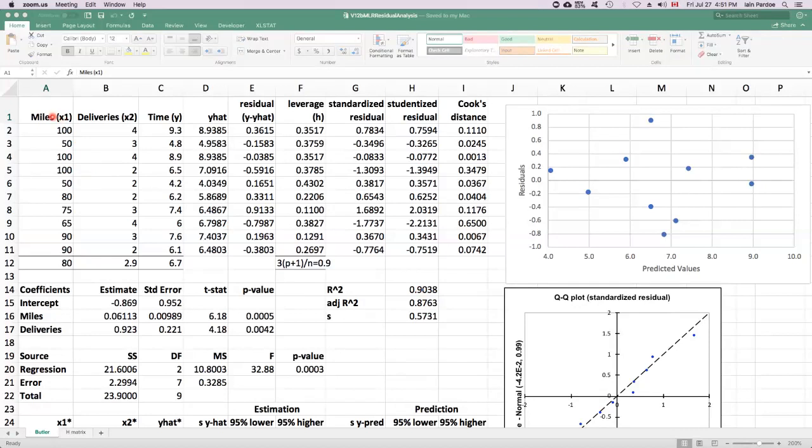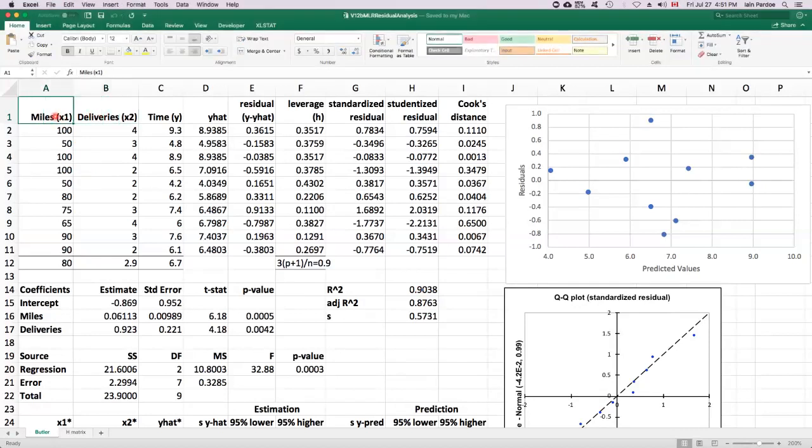We've got predictor x1 and x2. x1 is the number of miles traveled, x2 is the number of deliveries, and the response variable is the time taken.